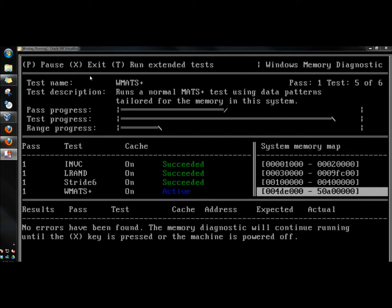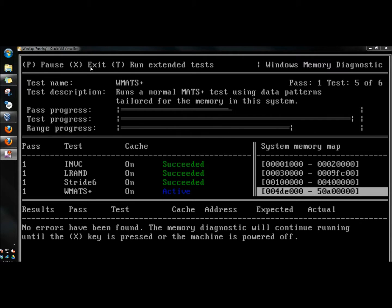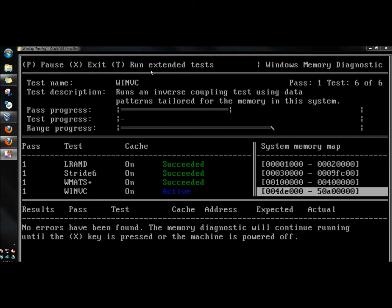Up at top there's a few options. If you press P, it'll pause the scan. You can press X to exit, and T will run extended tests.